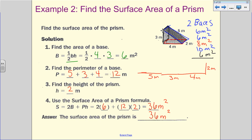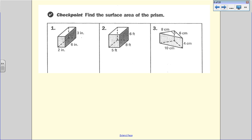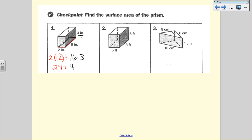Let's find the surface area of another prism. My base is a two by six rectangle, so two times the area of the base is two times 12, which is 24. The perimeter is two plus six plus two plus six, which is 16, times the height of three is 48. So 24 plus 48 gives me 72 inches squared.